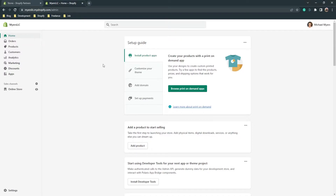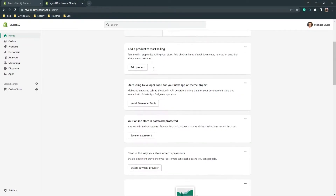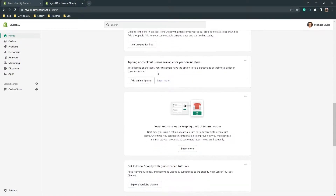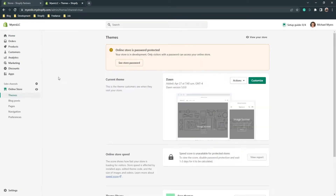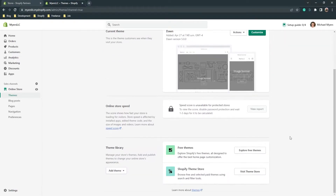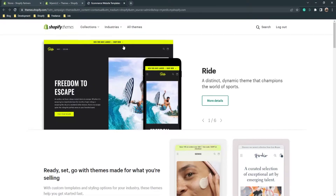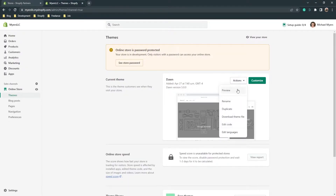Here you have a setup guide and some tips from Shopify. Go to 'Online Store' and here are the themes you have in this store. If you don't have any themes you can explore free themes and visit the Theme Store. Go to 'Actions' and here you have options to preview, rename, duplicate, download the theme file, and edit code.